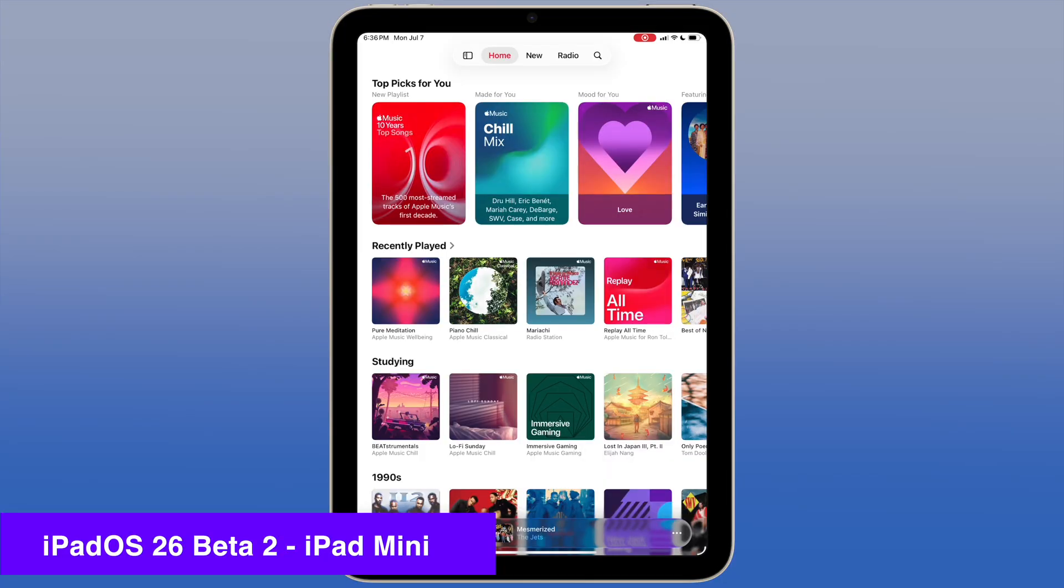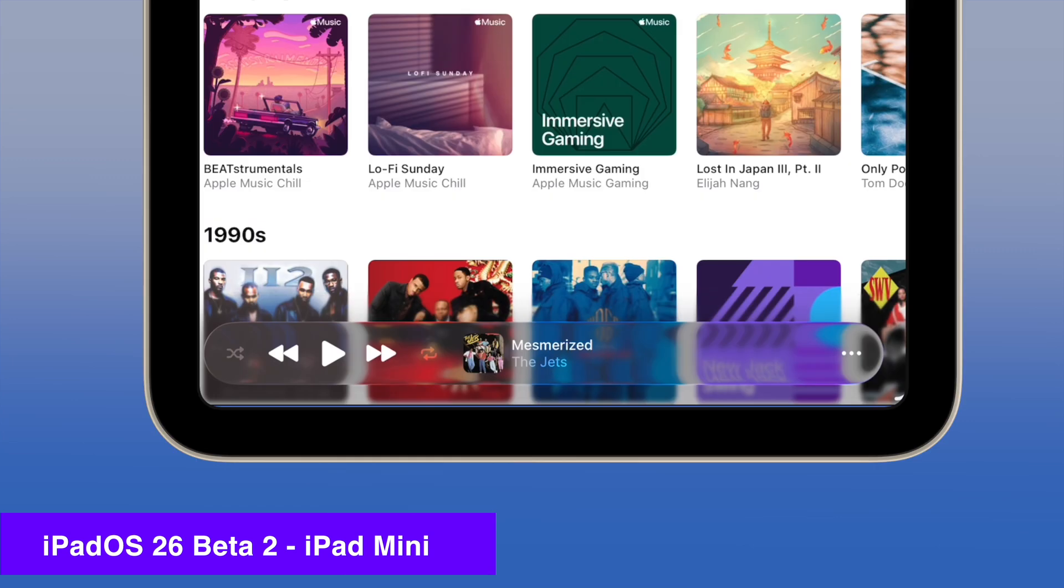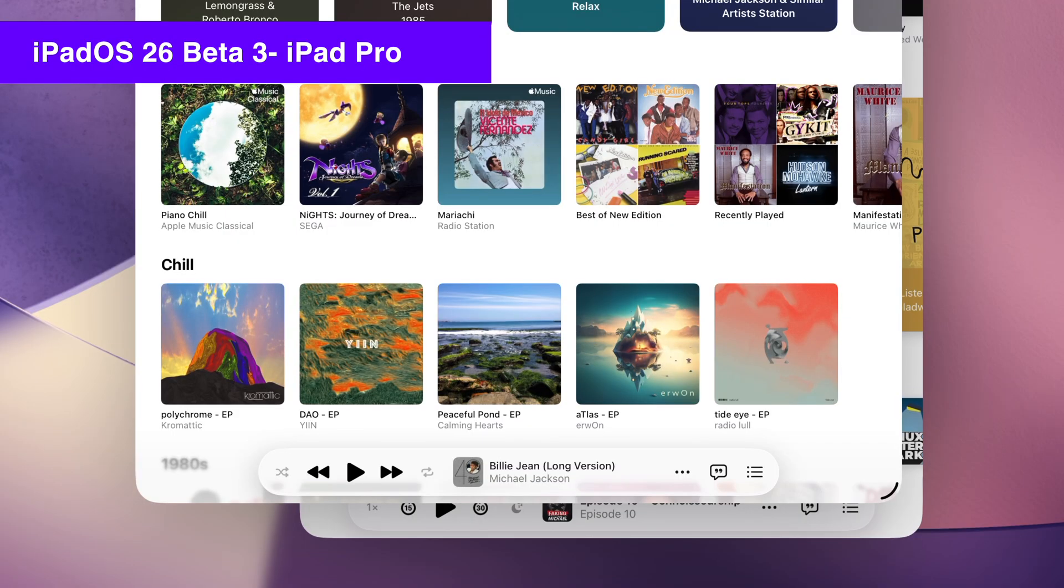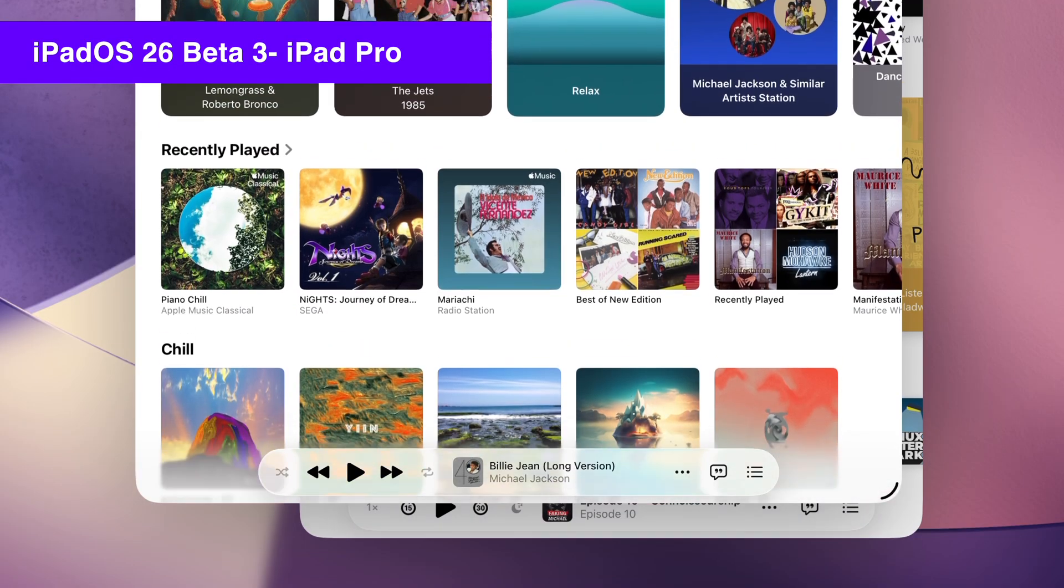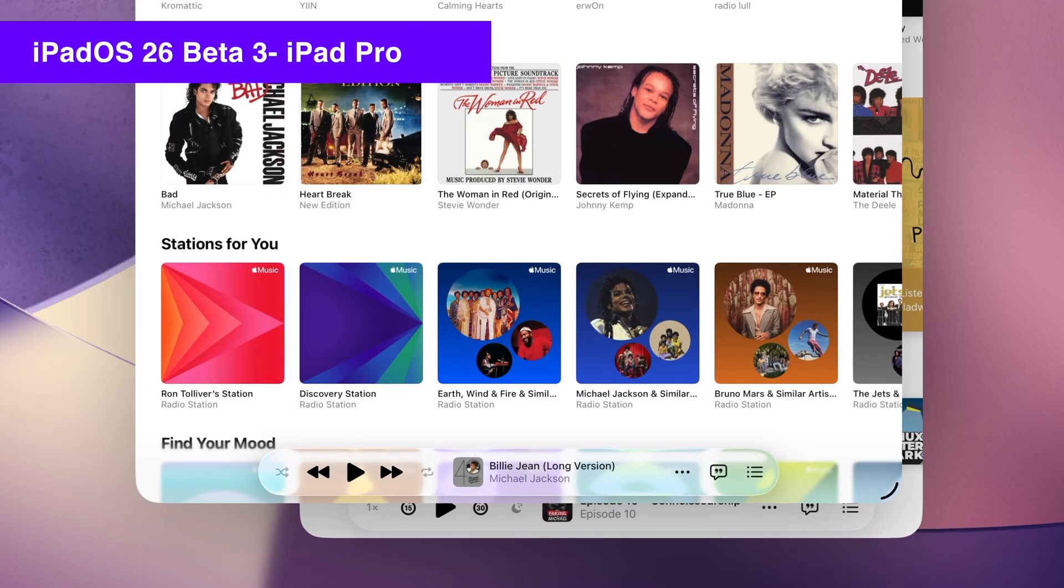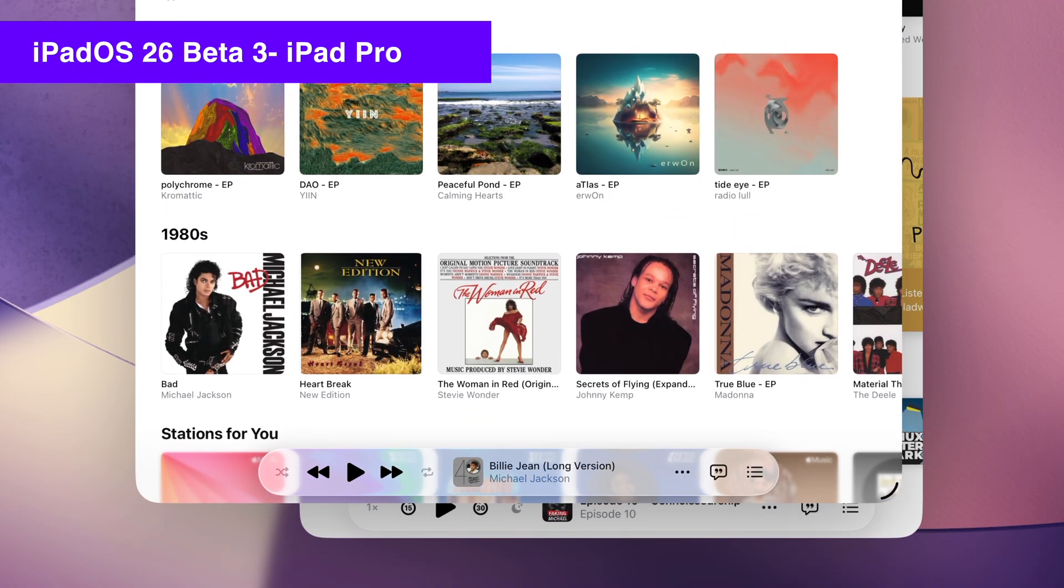Let's look at the music app next. You can see content behind the now playing bar on beta 2 a little bit harder to read. Content behind the now playing bar on beta 3 is definitely more readable in my opinion.